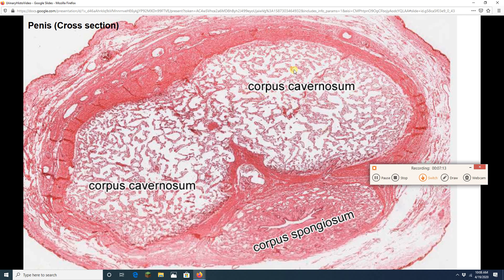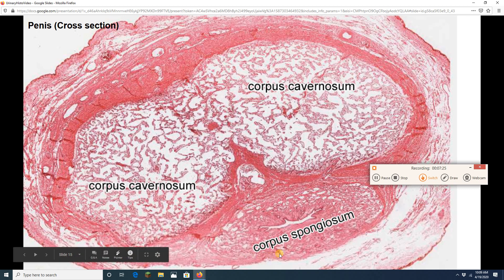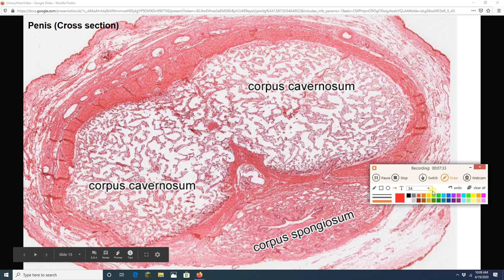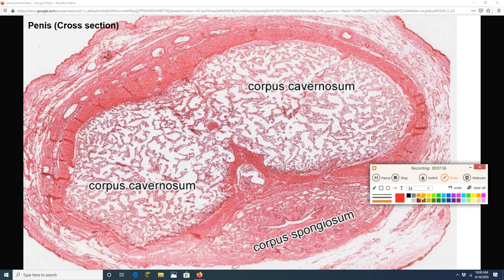There are two big dorsal ones. Each is called a corpus cavernosum. So there are two corpora cavernosa. And then there is a single ventral erectile tissue called the corpus spongiosum. Erectile tissues are filled with vascular sinuses that can become engorged with blood leading to an erection. And in the middle of the corpus spongiosum we are going to see a kind of squished tube that is this penile or spongy urethra.